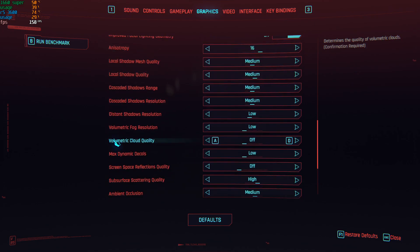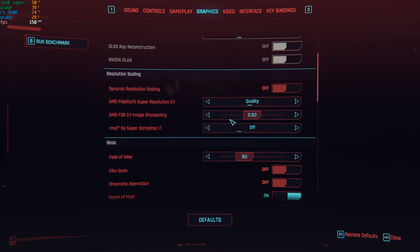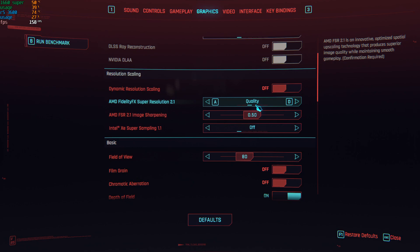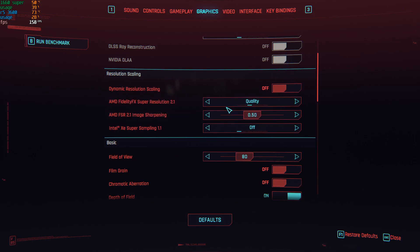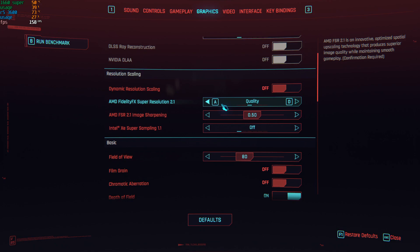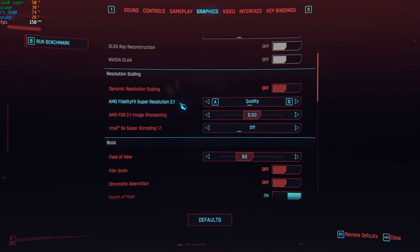Now let's get to AMD FSR. Without any upscaling method I'm getting about 70 frames, and sometimes it goes below 60 in very busy environments with lots of objects. So without upscaling it does dip below 60 FPS.